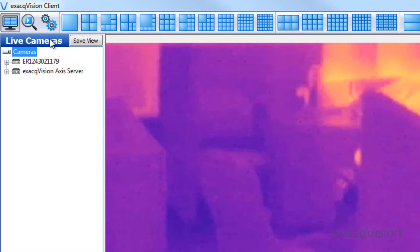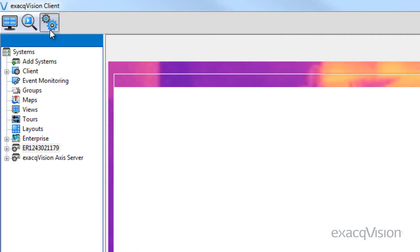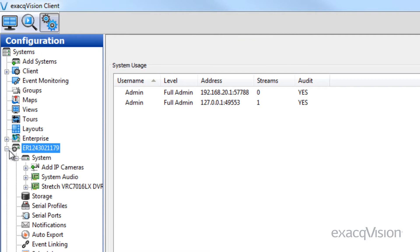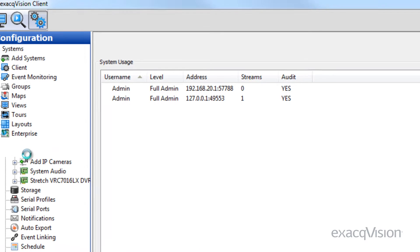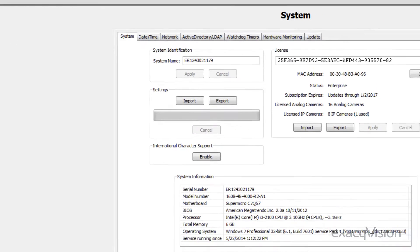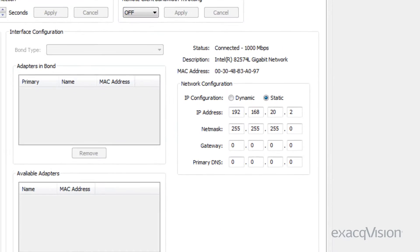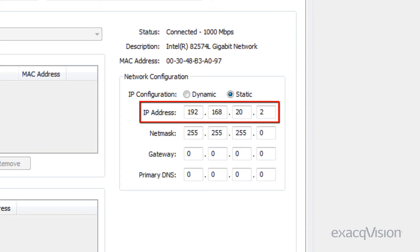To check the IP address of your server, select the configuration option, open the server system window, and click on the network tab. The IP address is displayed on this page.